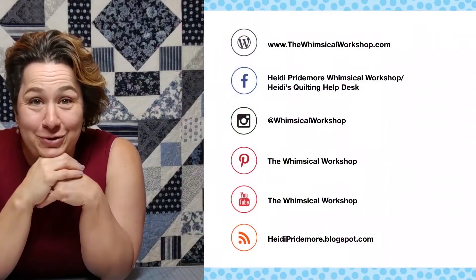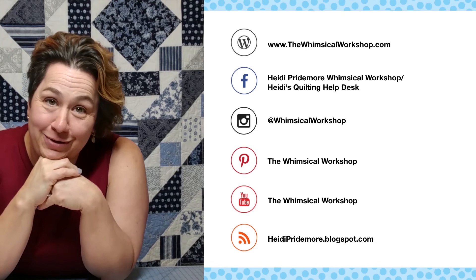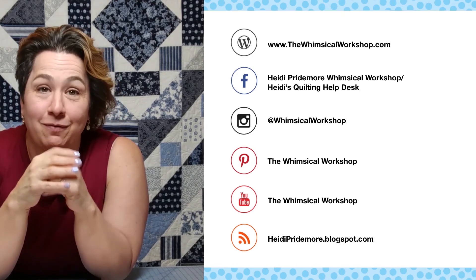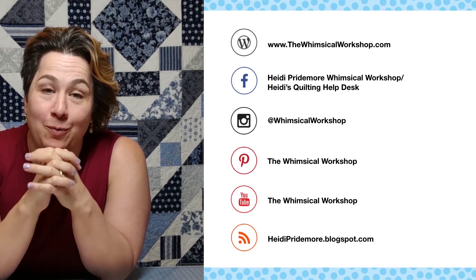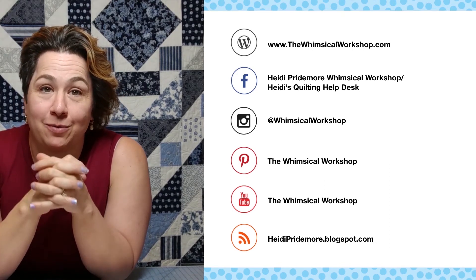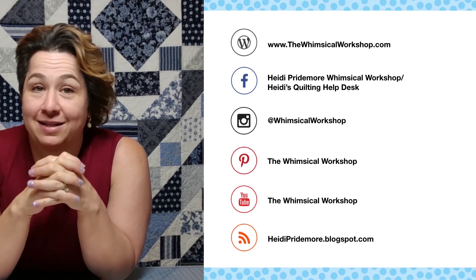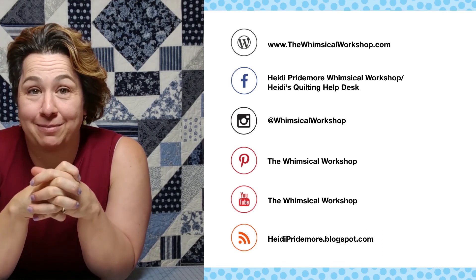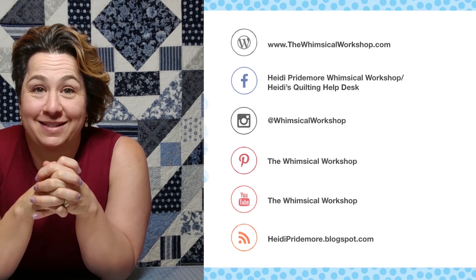I hope you've enjoyed this video, and if you have, make sure you like and subscribe below. You can find the Whimsical Workshop on our website, thewhimsicalworkshop.com, and that has all links to all of our other social media platforms. Thanks for joining us!